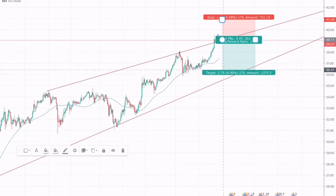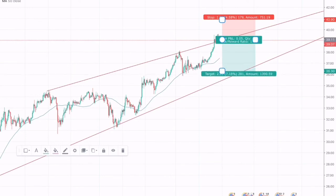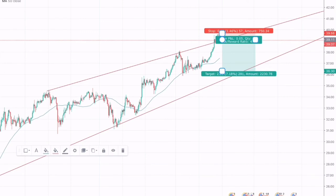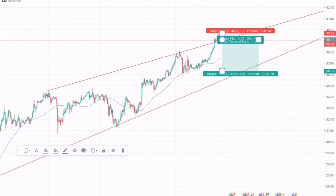The take profit would be placed somewhere around $36, and the stop loss would be placed just above the recent highs, which is somewhere around $39. This trade will provide a risk-to-reward of 1:4, which is a great risk-to-reward ratio.